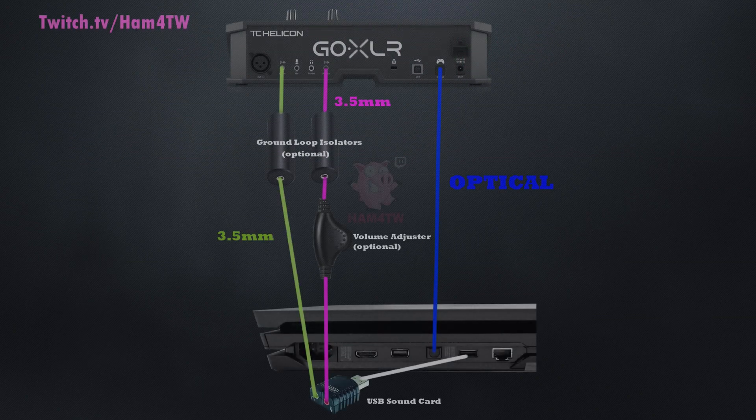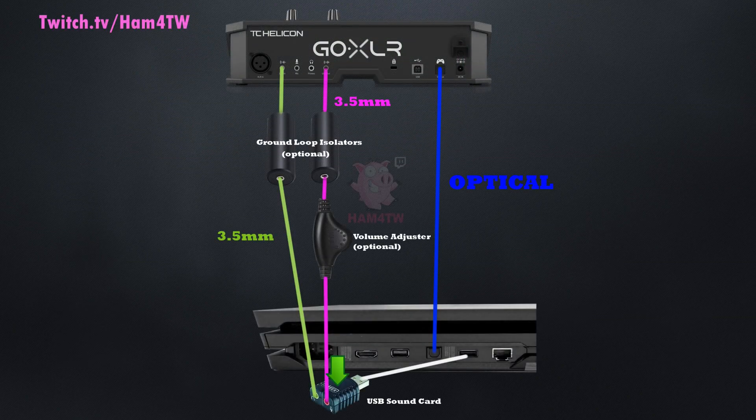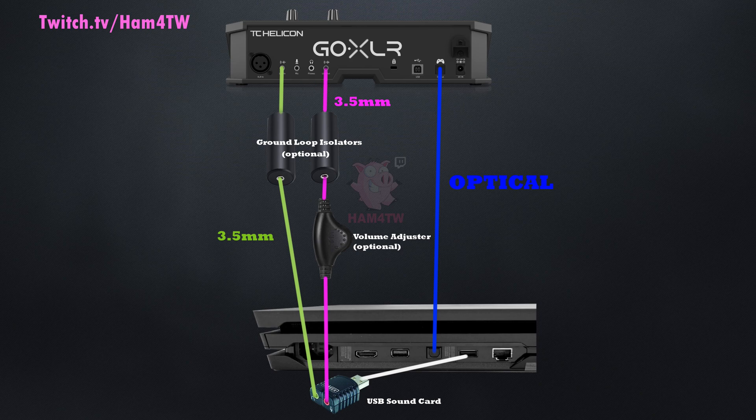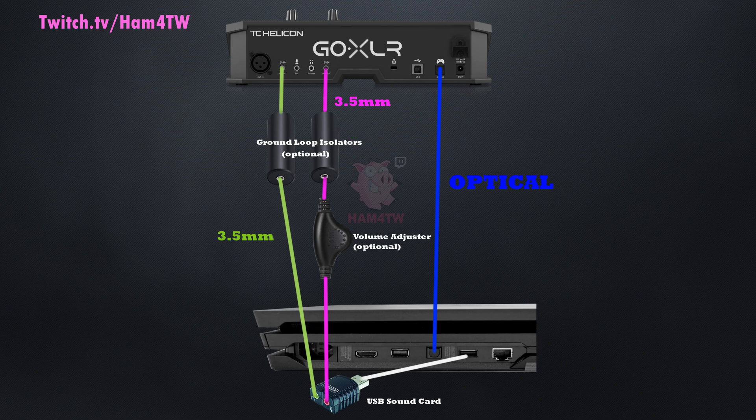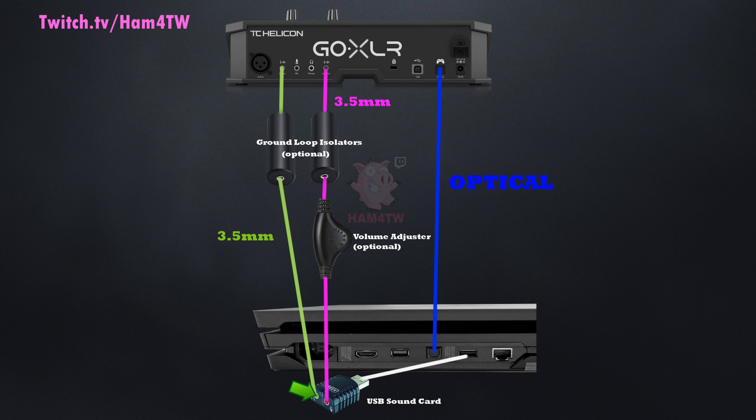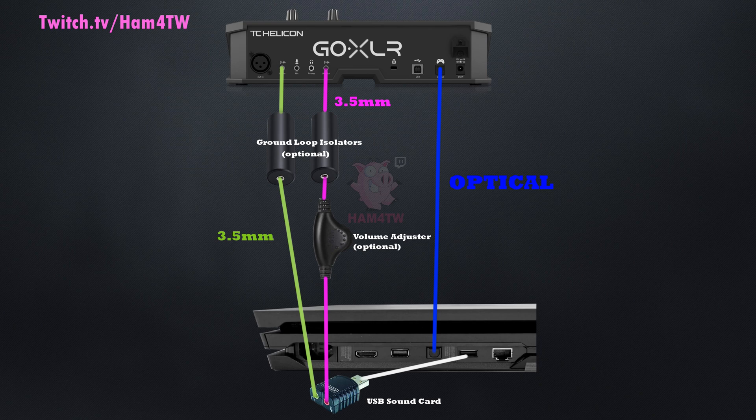So here are the parts wired up. The USB sound card is plugged into the back of the PlayStation 4. The pink line is one of the 3.5 millimeter audio cables coming out of the line out of the GoXLR, and that goes through one of the ground loop noise isolators, through an optional volume adjuster, into the microphone input of the sound card. The green line coming out of the USB sound card is another 3.5 millimeter audio cable going through another optional ground loop noise isolator, which then goes into the line input of the GoXLR.